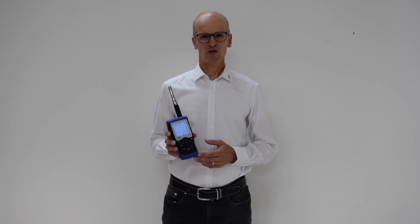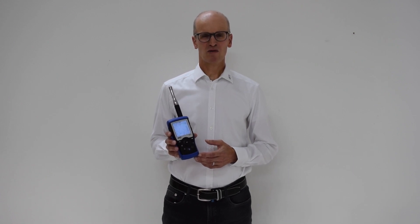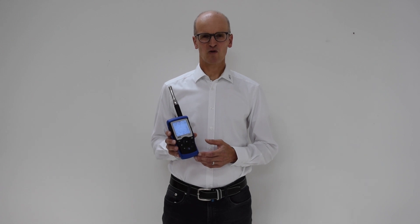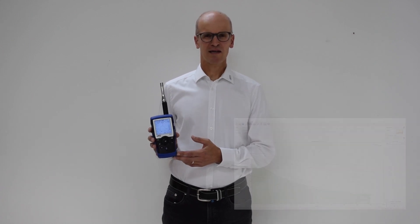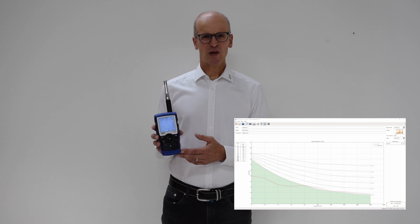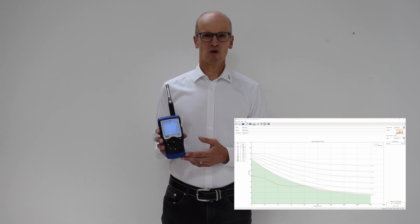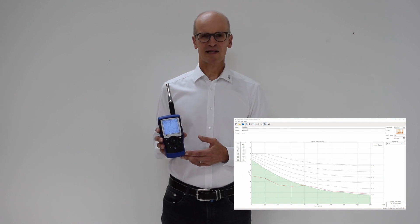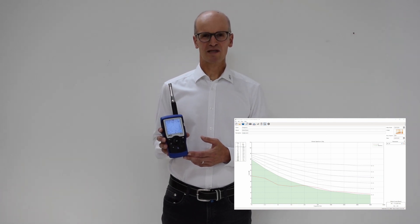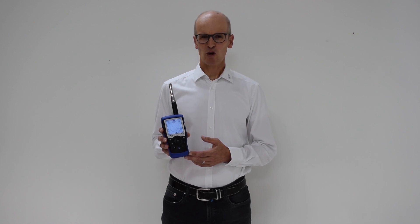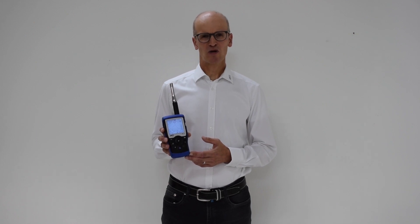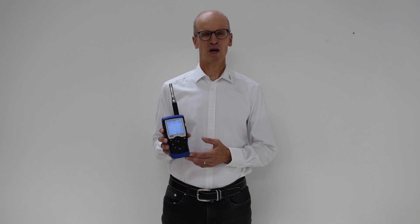This video introduced a simple and efficient method to measure the noise curve in a room, using the XL2 acoustic analyzer and generating measurement reports utilizing the Room Acoustics Reporter software. Learn more about the Room Acoustics test solution in the link below. Bye-bye!